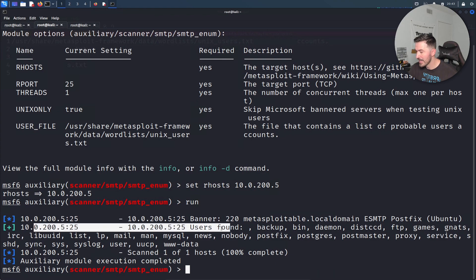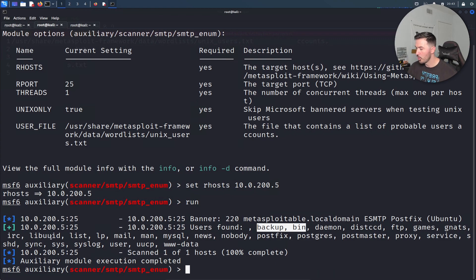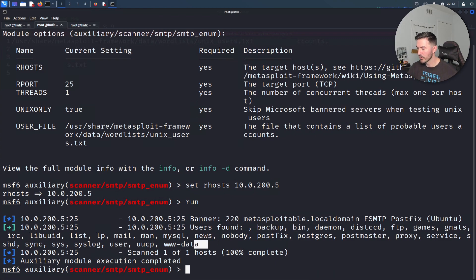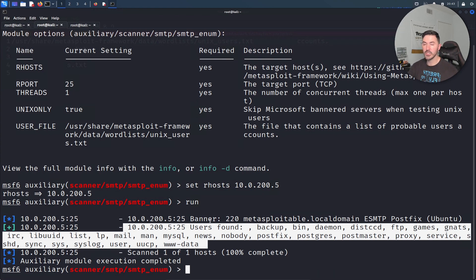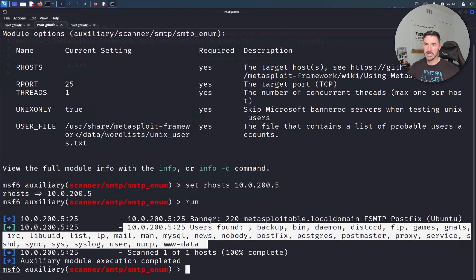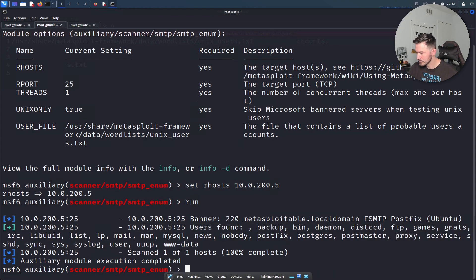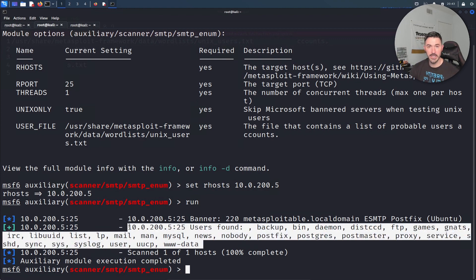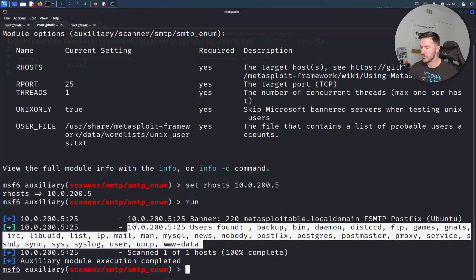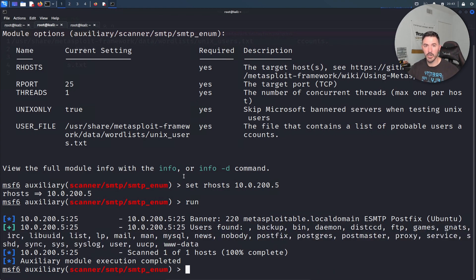We have users found. We have backup, bin, daemon, etc, all these, ftp, games. All these users were found. There was a lot more than we knew about. I only knew those because I wrote those down from years ago when I started using Metasploitable and I didn't know all these users exist to be quite honest. But now we know. You can take this, put this in a file and notes and all that stuff and you can use it for later.